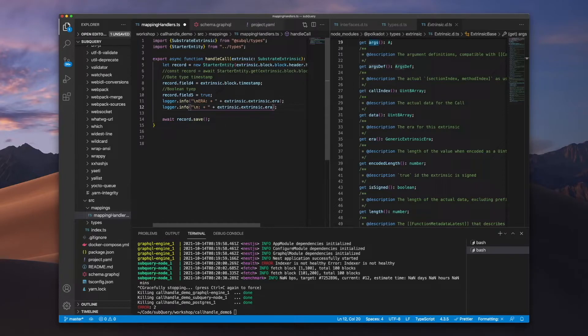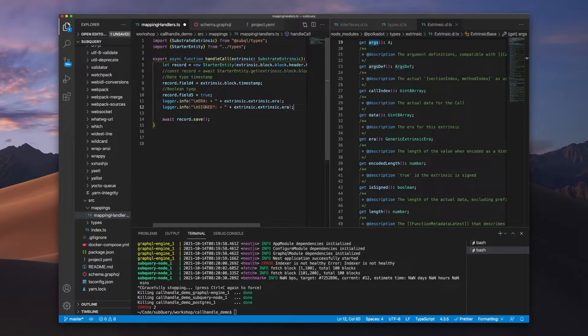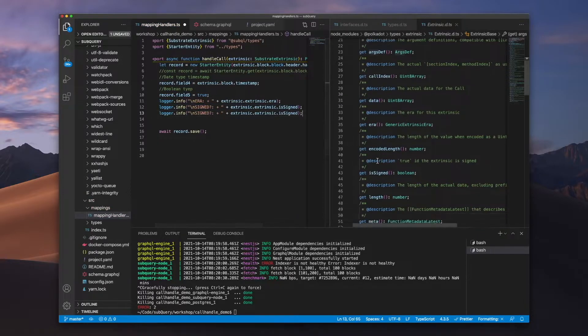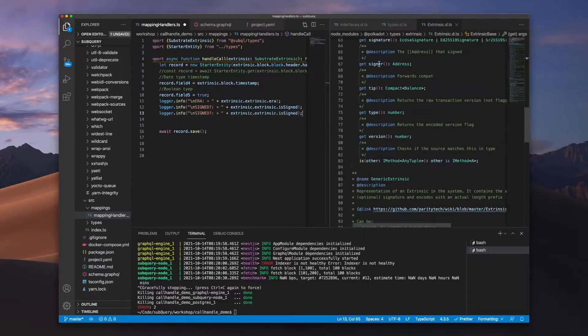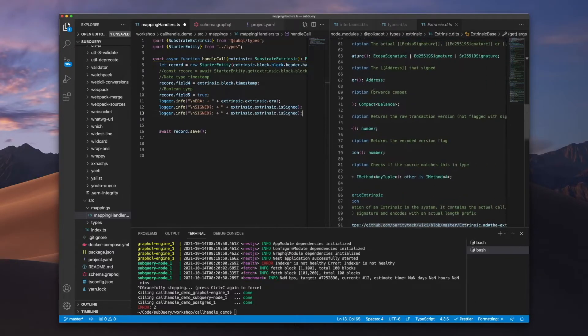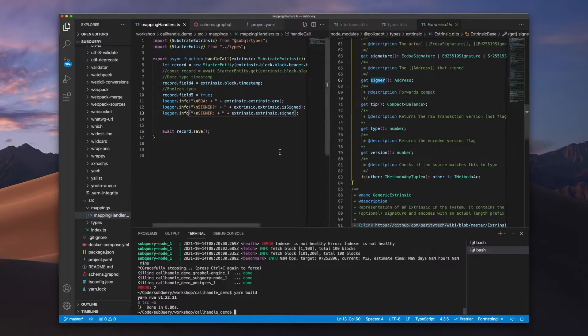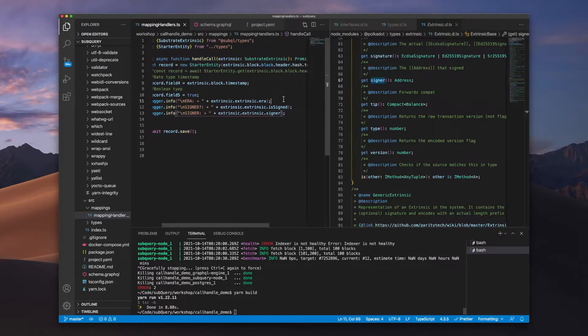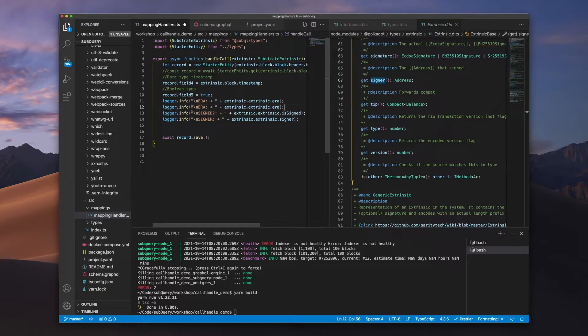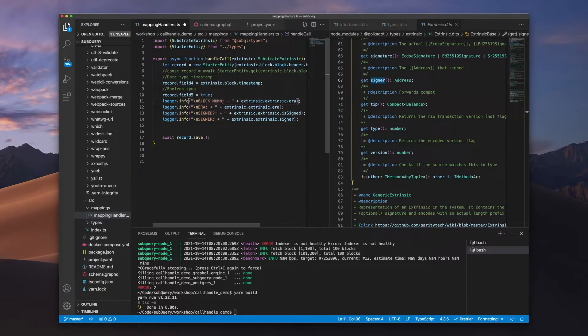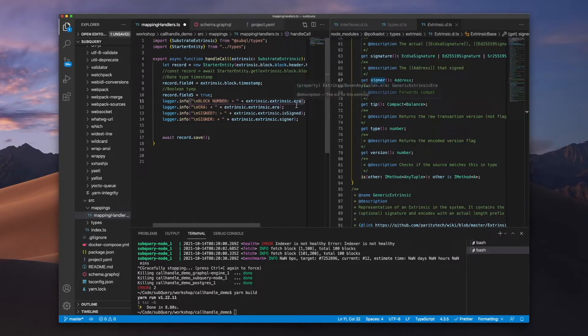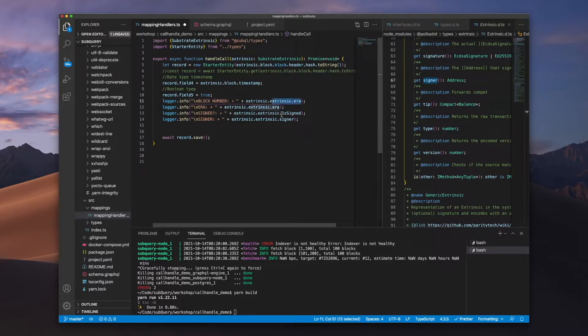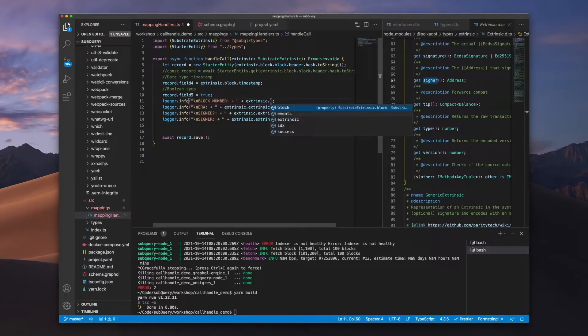What I'll do is it's always handy to actually also include the block height, so let's go block number. And you may recall that I can grab this from the block, the substrate block interface.